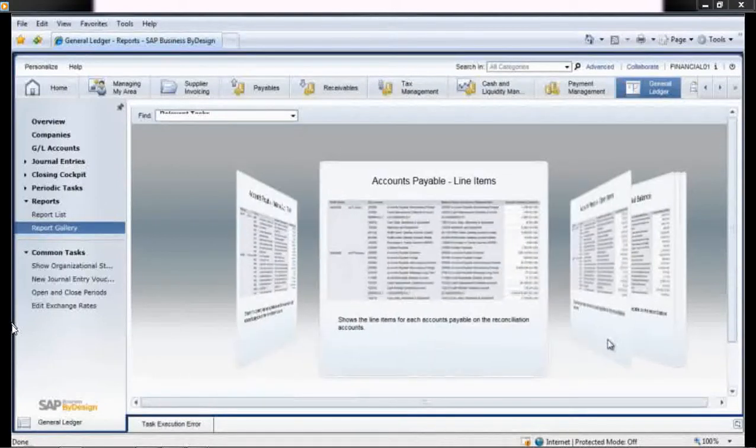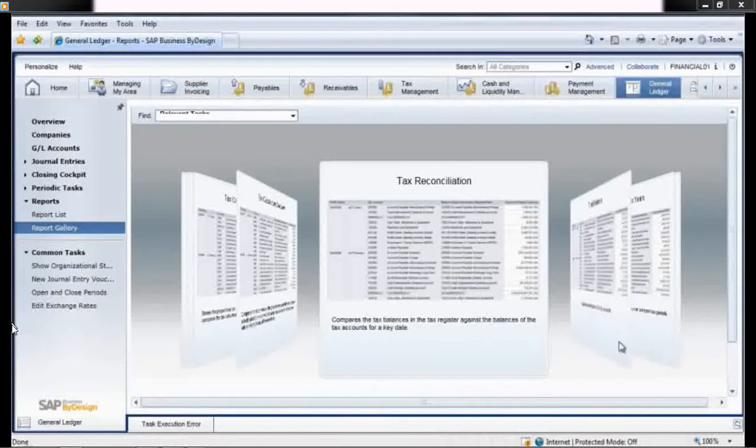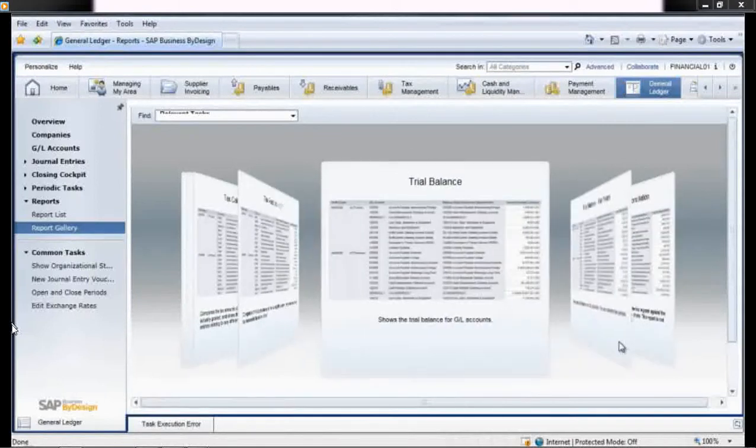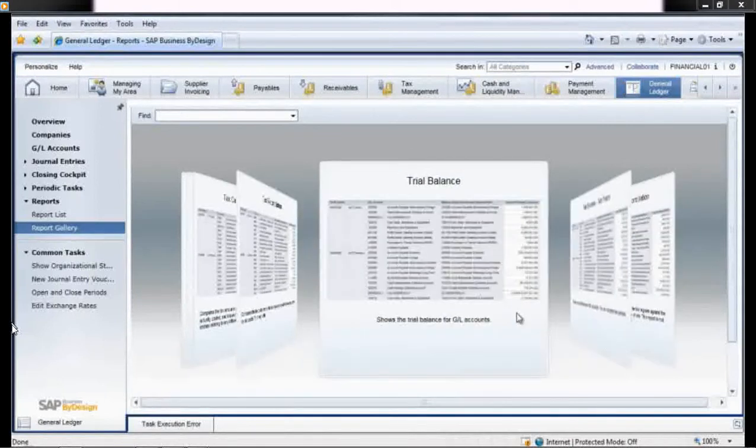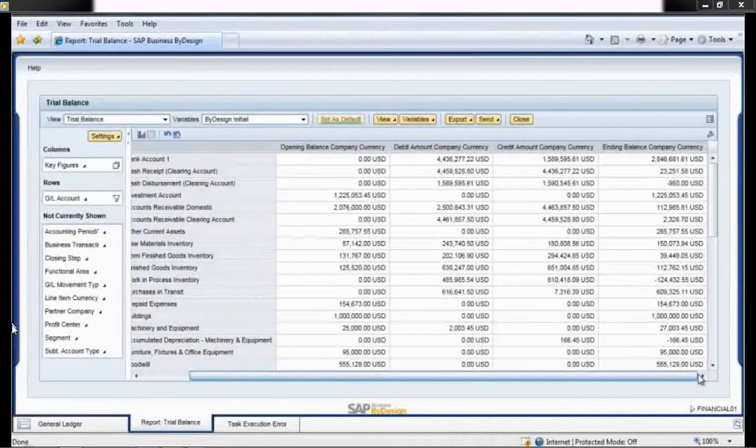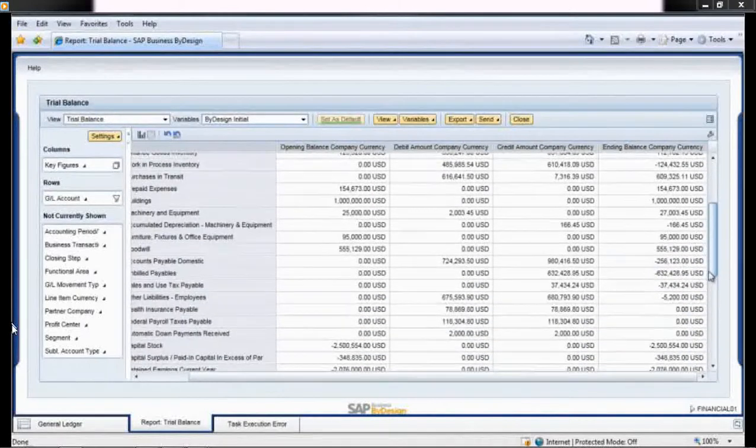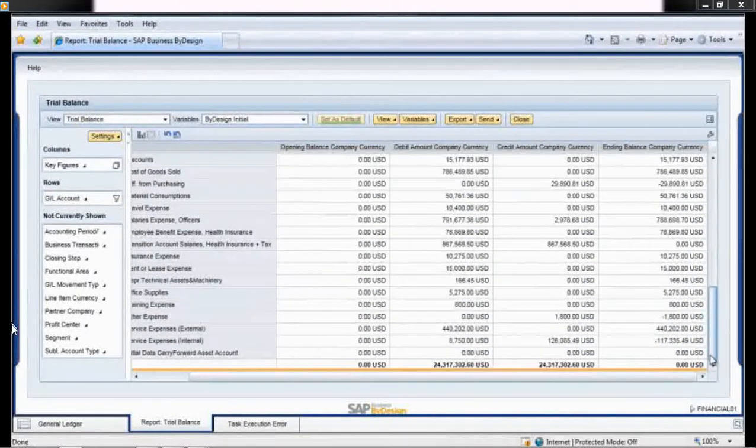From the general ledger work center, she selects the report gallery where she scrolls through pre-built reports to the trial balance report. Iris runs a quick check of the numbers and is satisfied that they balance, so she sends the report to Edward for his review and approval.